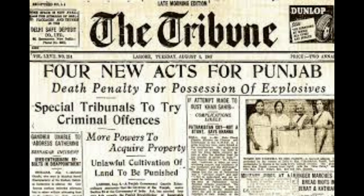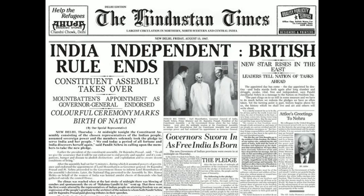It culminated in the Indian Independence Act 1947, which ended crown suzerainty over India and created Pakistan. India remained a crown dominion until 26 January 1950, when the Constitution of India established the Republic of India. Pakistan remained a dominion until 1956 when it adopted its first constitution. In 1971, East Pakistan declared its own independence as Bangladesh.